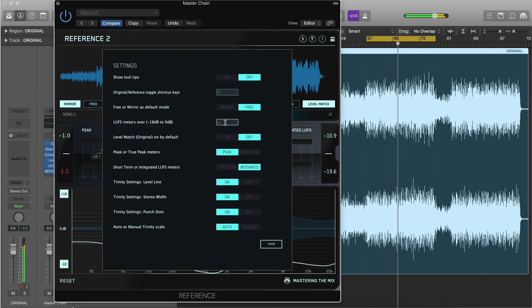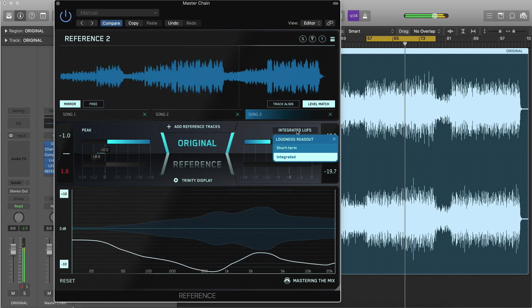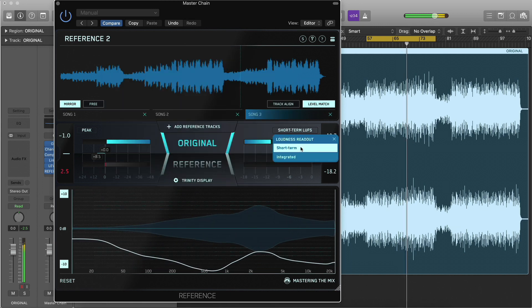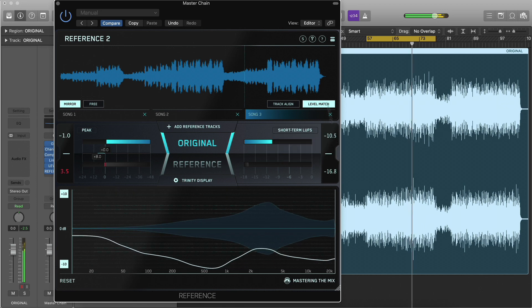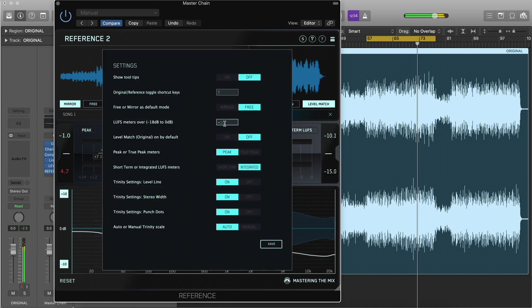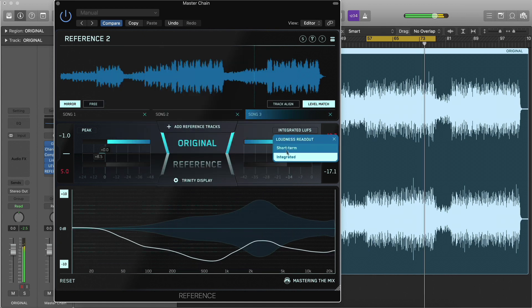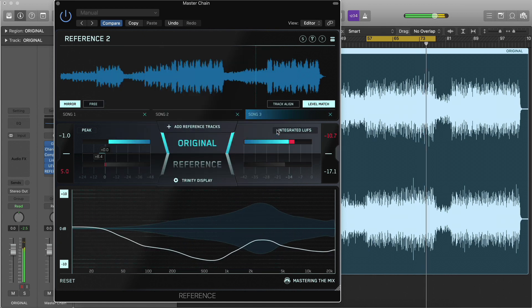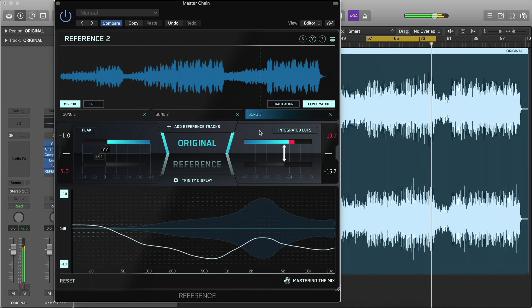When creating a loud master, you might choose to set your LUFS threshold to around minus 6 short term and work on the loudest section of your track. If you're optimising a master for streaming, you might choose to set the target to minus 14 LUFS Integrated. Alternatively, you can line up your loudness with your reference track to get a comparable loudness.